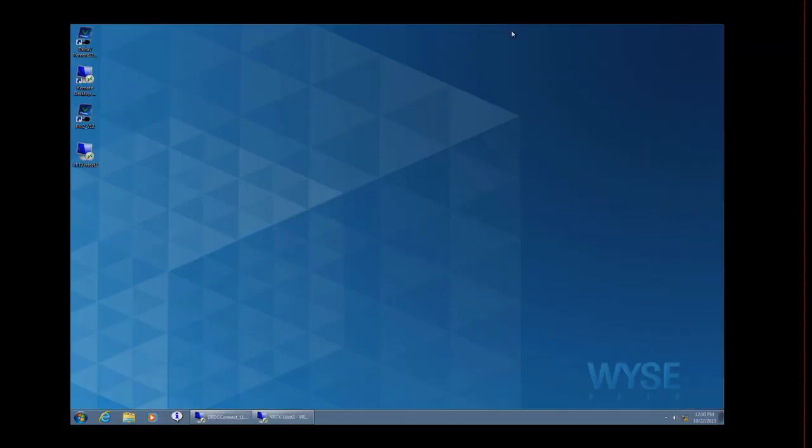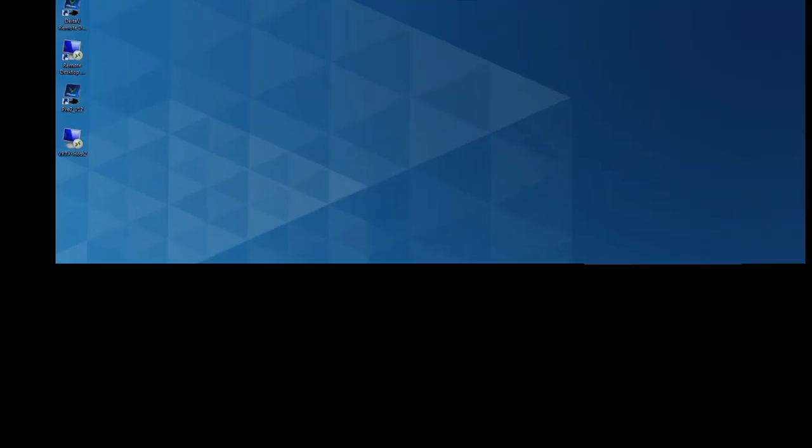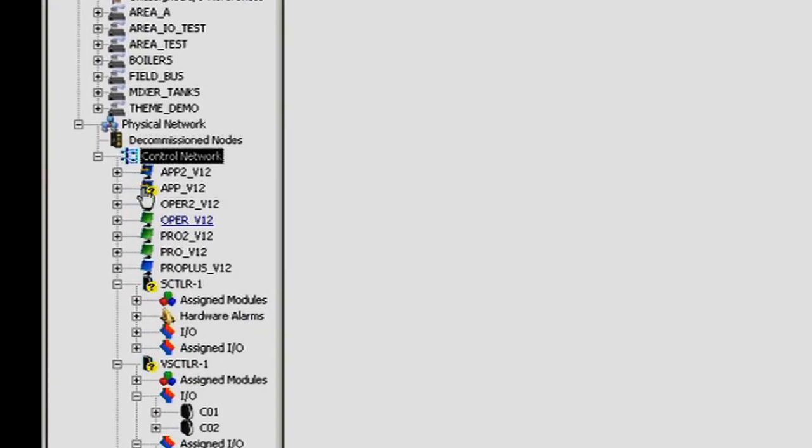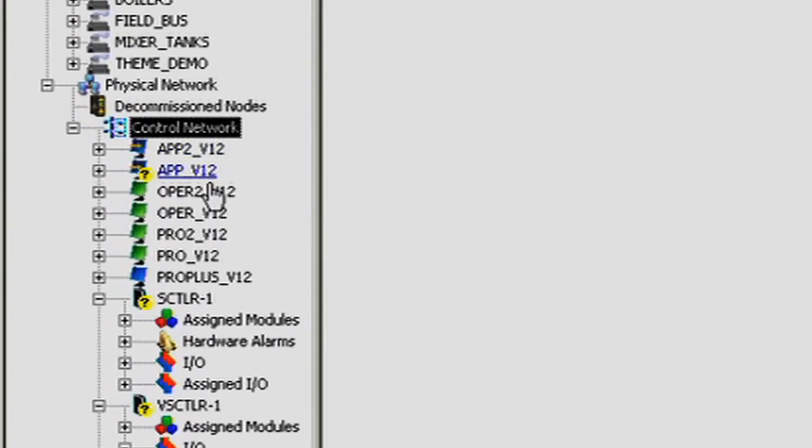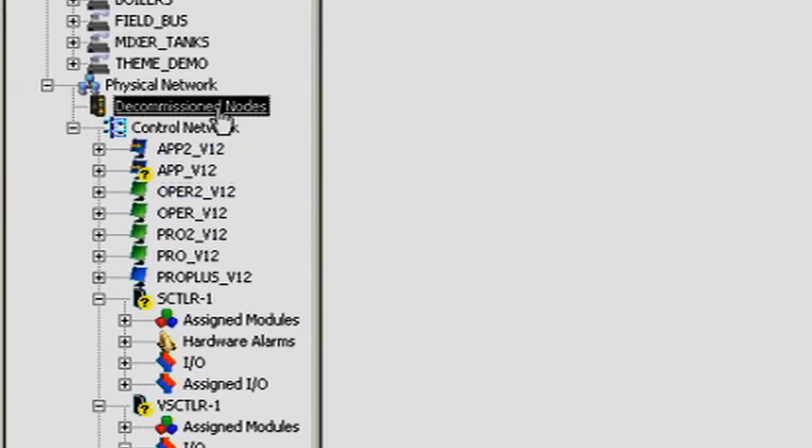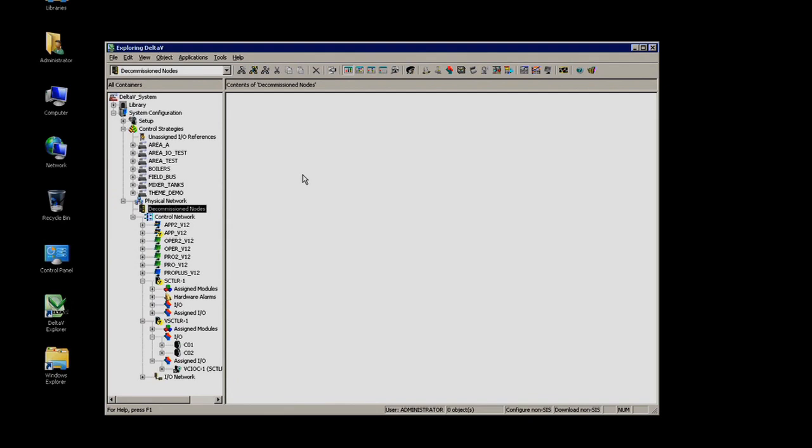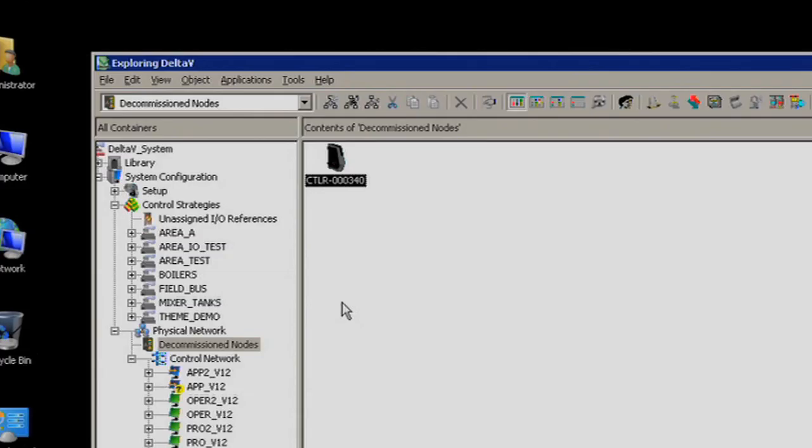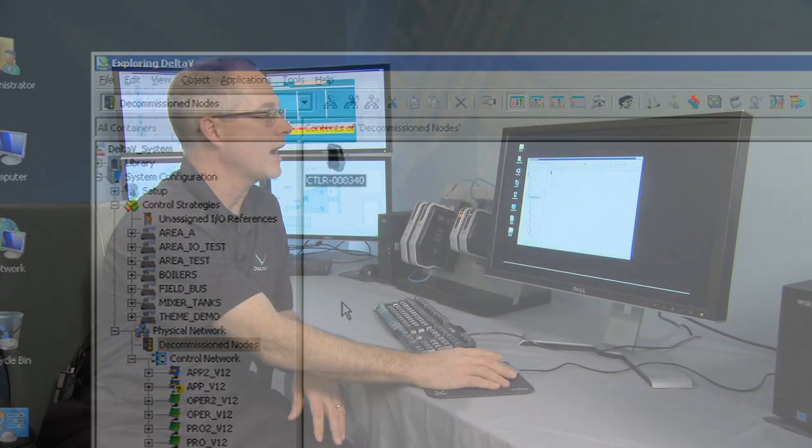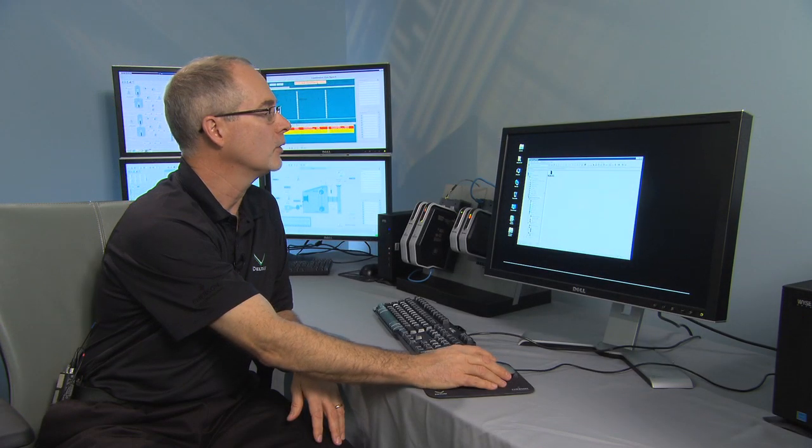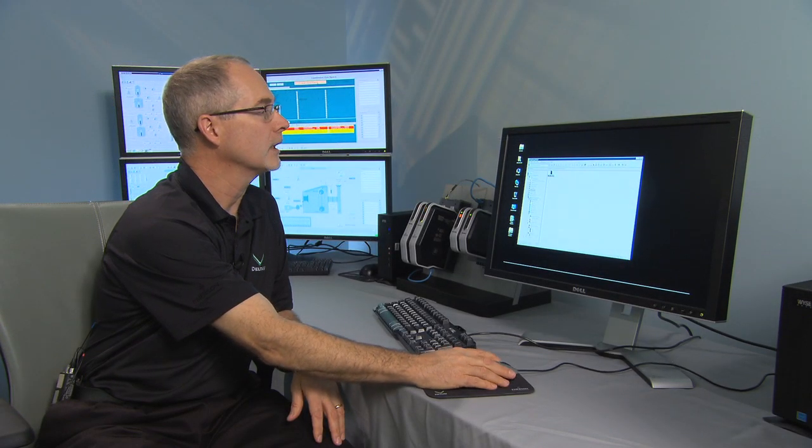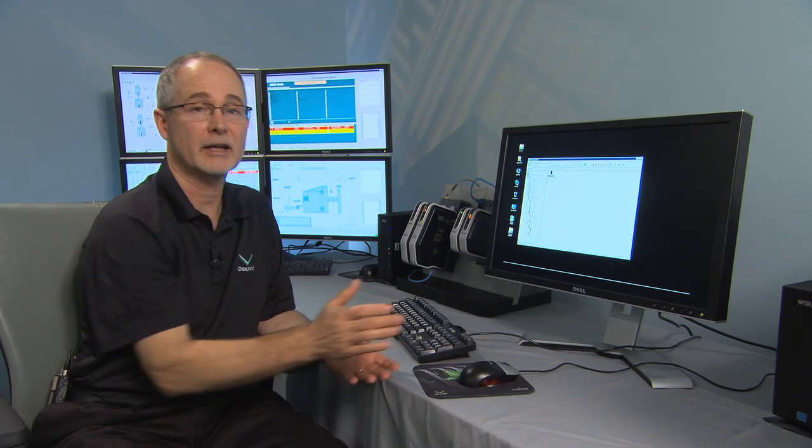So if we pop over back to our professional station, which we can view from this same thin client, and we look under the decommission nodes, what we'll see is a new virtual controller pop up, just like a physical controller, that we created from those templates. Okay, so here's our virtual S-Series controller that Delta V has seen, and we could drag and drop that to our control network, and it would behave just like a normal S-Series controller.